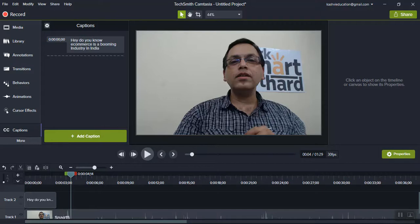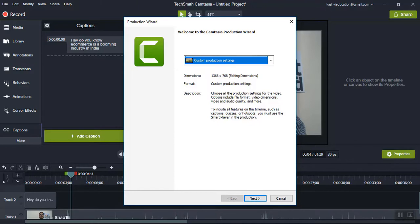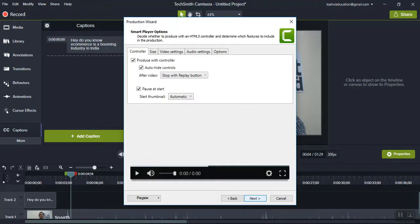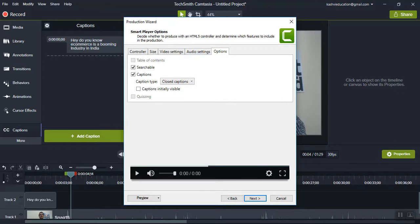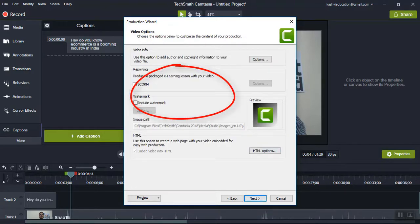While rendering the video, click the Share button, click on Local File, choose Custom Production Settings, and go Next. Here, go to the Options tab — don't forget this, it's the most important part. Under Captions, select the caption type as "Burn In Captions" because we need the captions to show while the video runs. Select Burn In Captions, then go Next.